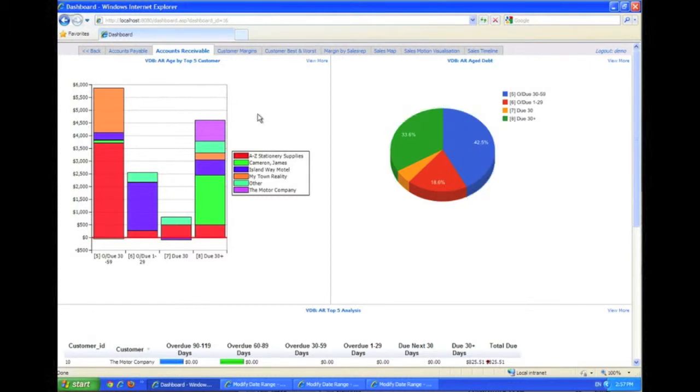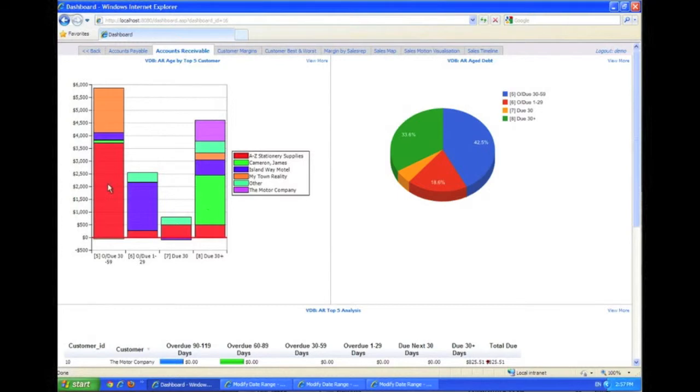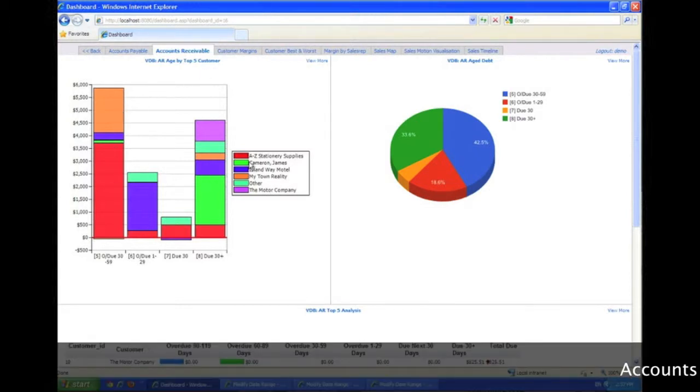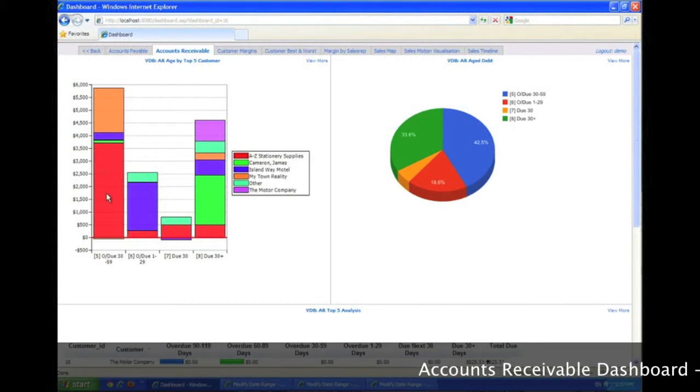Another way of looking at that same data is to have those aging buckets lined up as a bar chart: overdue 30 to 59 days, 1 to 29 days, due in the next 30 days, due 30 plus days. This particular one is focusing on top five customers, so if you've got a small number of large customers, this could be quite useful to just get a very quick snapshot. A to Z Stationary has a huge chunk in the overdue and a little bit coming up.